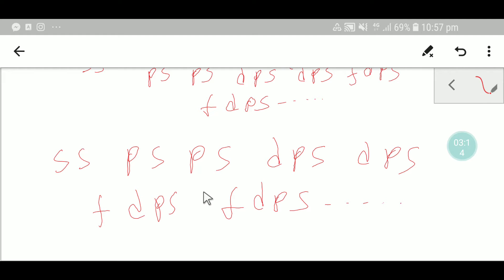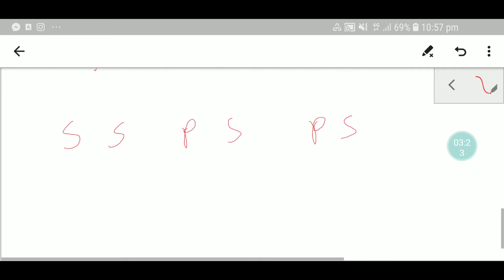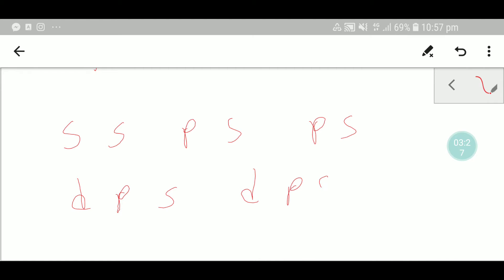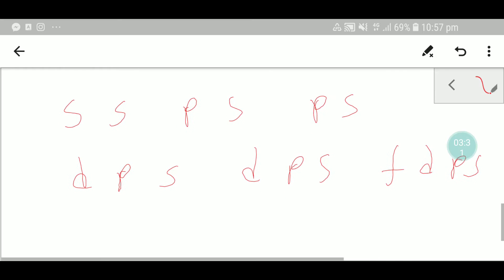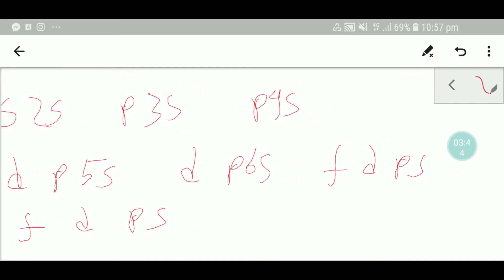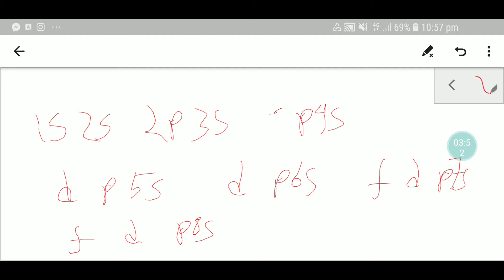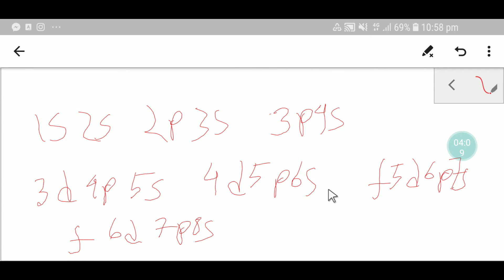Now we need to number this orbital sequence. First, number the s orbital: 1s, 2s, 3s, 4s, 5s, 6s, 7s, 8s. Then number the p orbital — p starts with 2p, then 3p, 4p, 5p, 6p, 7p. Then number the d orbital: 3d, 4d, 5d, 6d. Then number the f orbital: 4f, then 5f, and this continues.